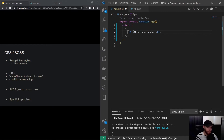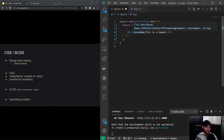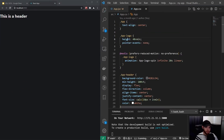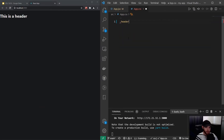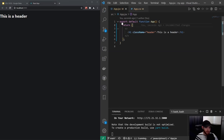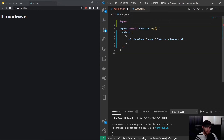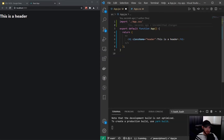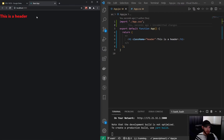We can add a className attribute — we can't use 'class' because it's a reserved keyword in JavaScript. I'll call this 'header'. Then in the CSS file I'll create a new class and set color to red. We also have to import that CSS file — simply by saying 'app.css' since it's in the same directory. When I save, the color is applied.